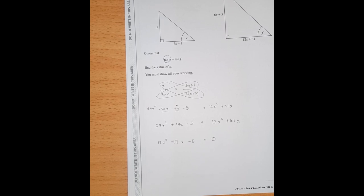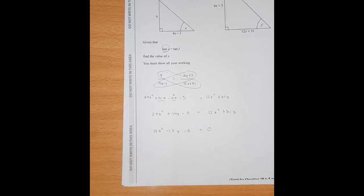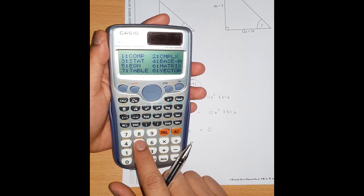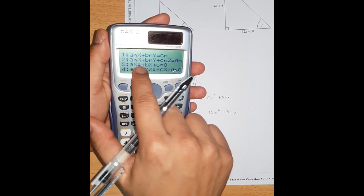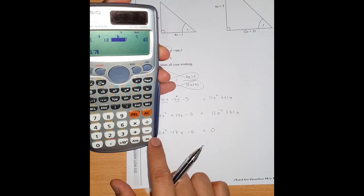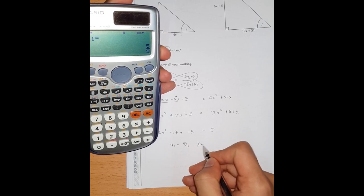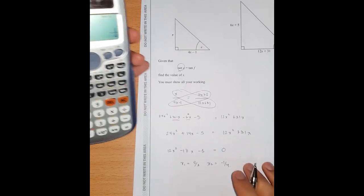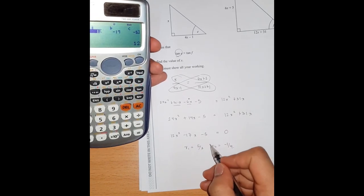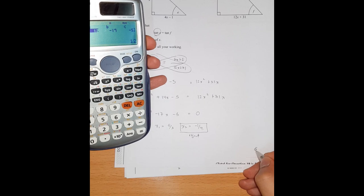We can solve twelve x squared minus seventeen x minus five equals zero. Using the calculator's equation mode — mode 5, then 3 for the quadratic — enter coefficients twelve, negative seventeen, negative five. The calculator gives x equals five over three, or x equals negative one quarter. Since side lengths contain x, the negative answer is rejected. Therefore x equals five over three.